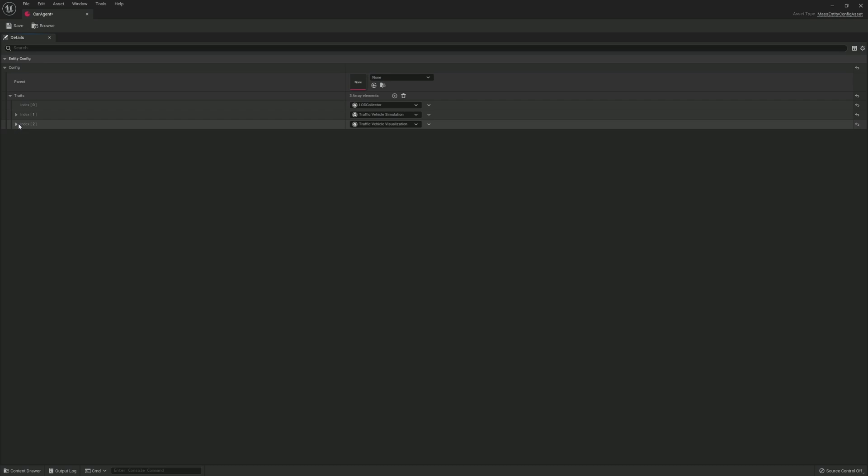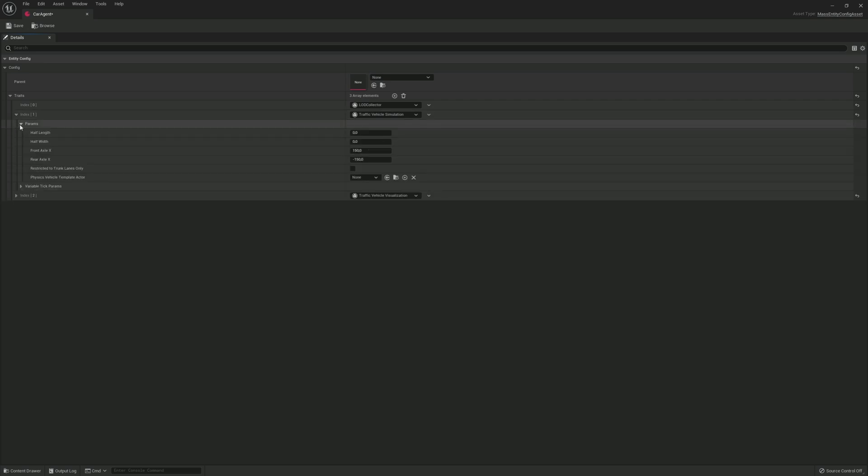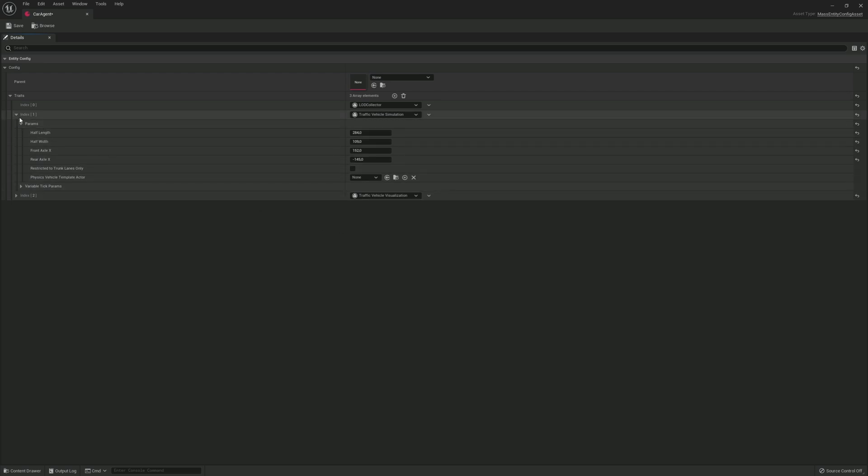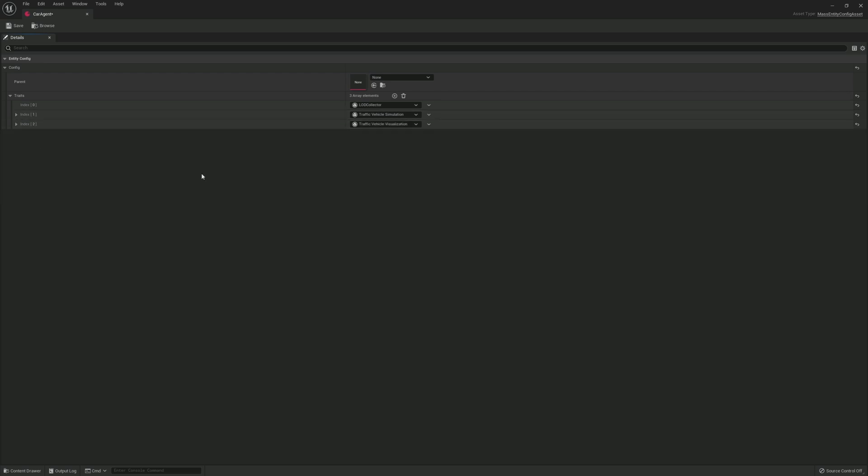Next we expand traffic vehicle simulation and then params. In half length we type in 284. In half width we type in 109. In front axle we type in 152, and lastly rear axle minus 145. Save and exit.